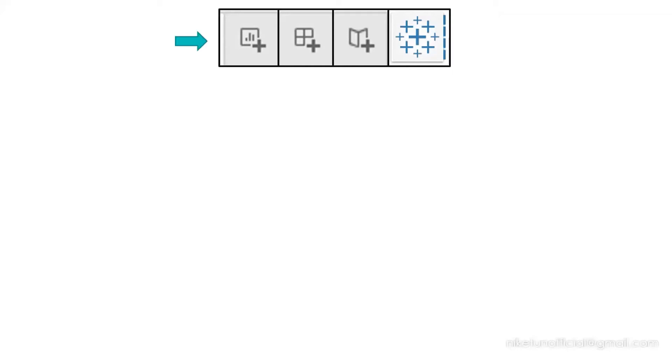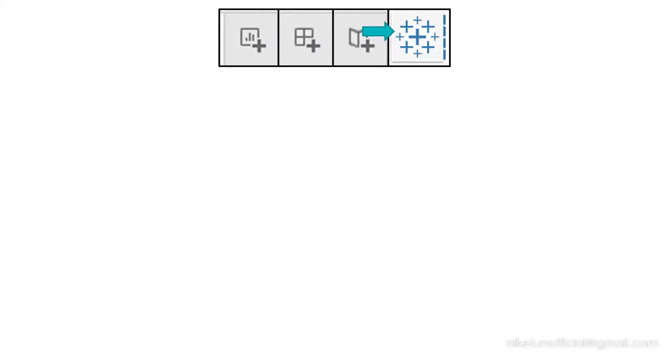You have these icons right at the bottom, which stands for New Worksheet, New Dashboard, New Story, and the last one is for Tableau Workbook. Let's understand what they are.